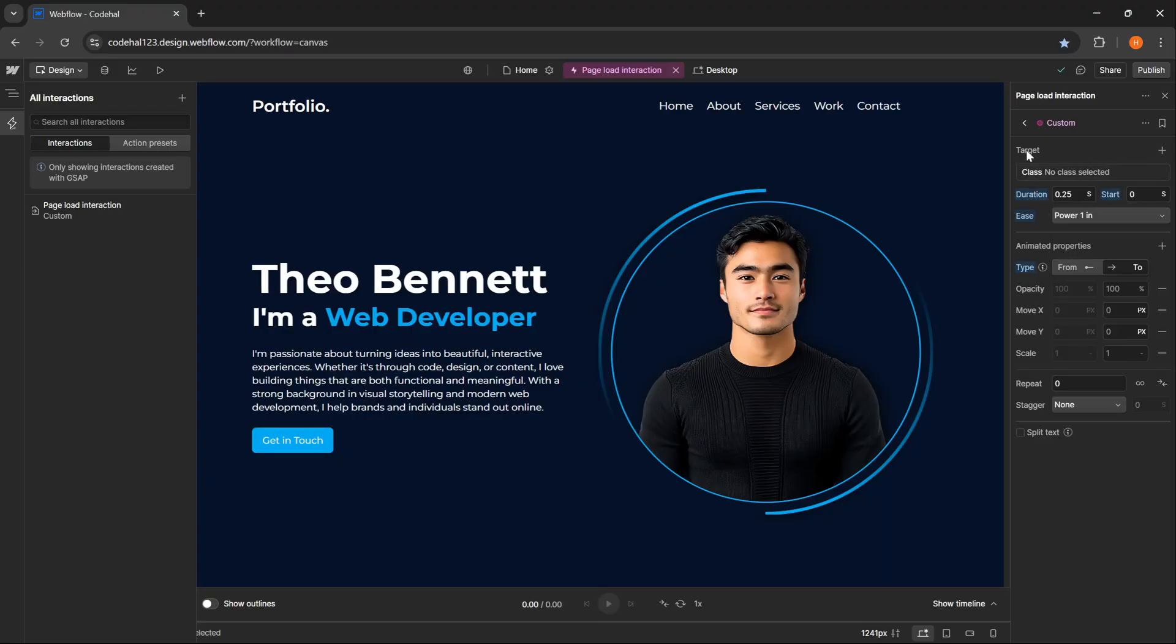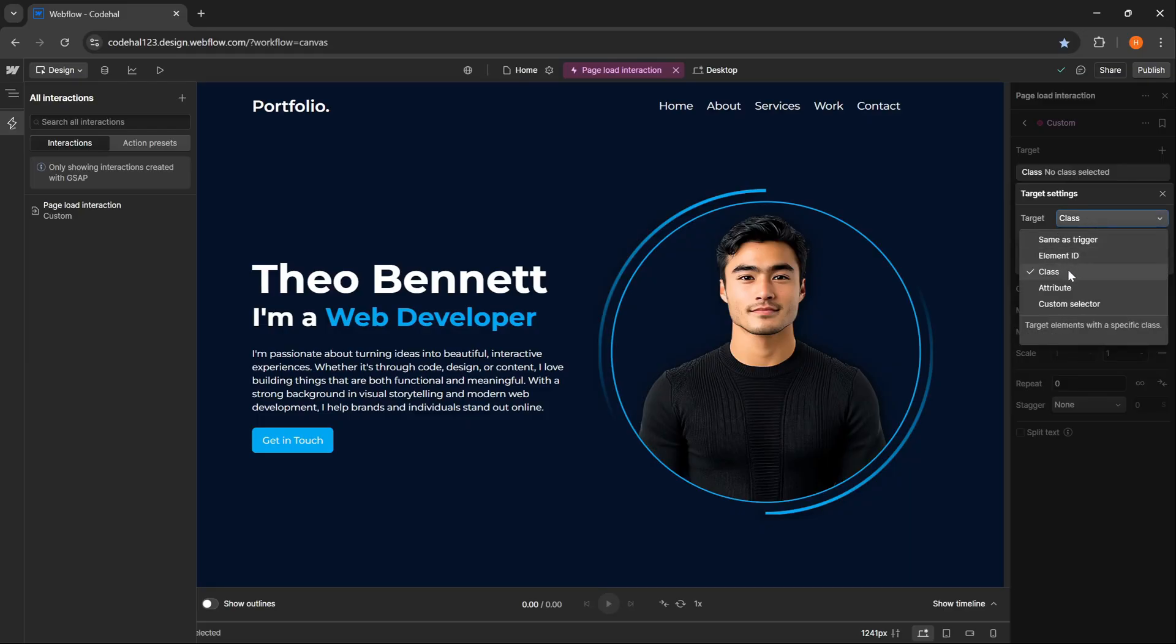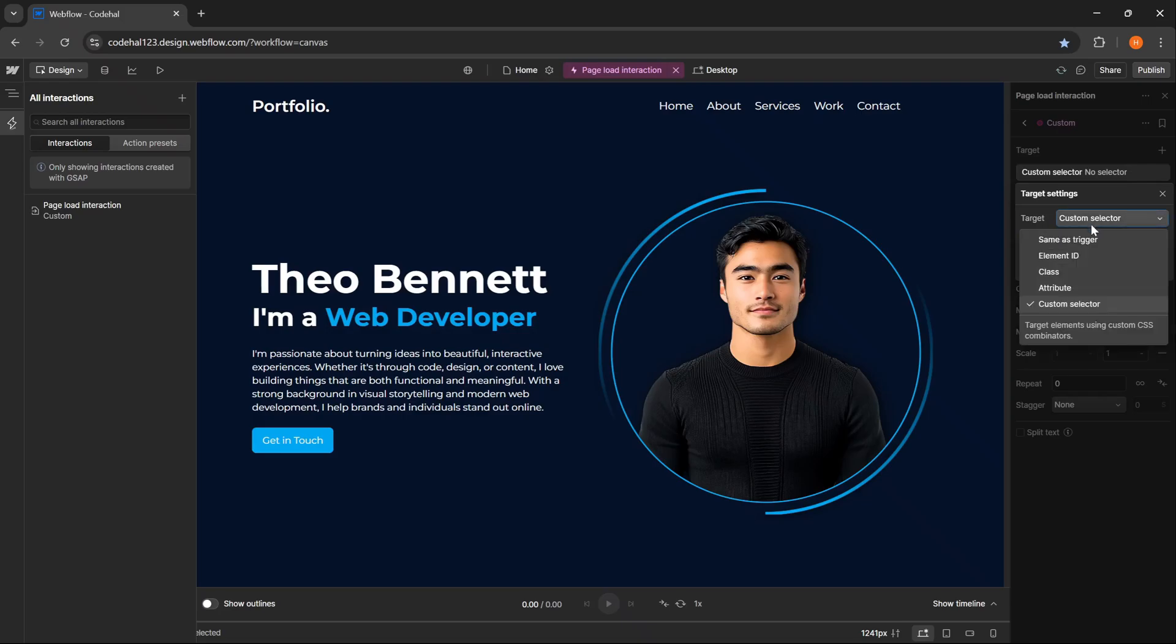Here are various actions that we can directly use to animate elements. But here I will proceed and choose the custom action because I want to define the animation values myself according to my needs. At the top here, we can set the target element we want to animate. In this section, we can choose the type of target, can be based on class, same as trigger, element ID, attribute, or custom selector if we want to target elements with a custom CSS selector.